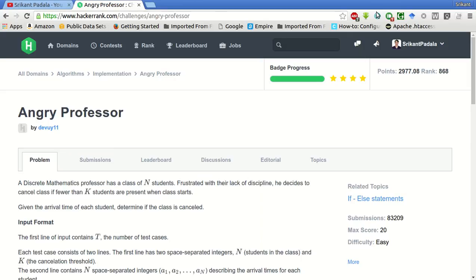Hello friends, welcome to my YouTube channel. This is Srikant and today we will be solving this problem of angry professors.